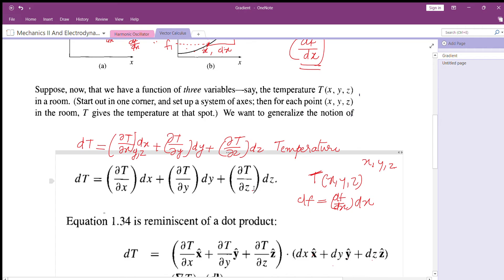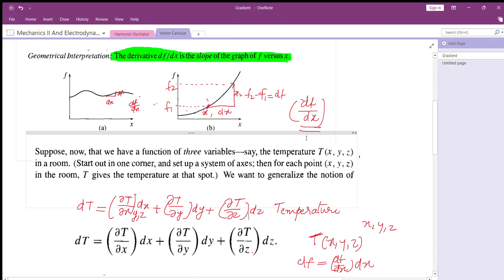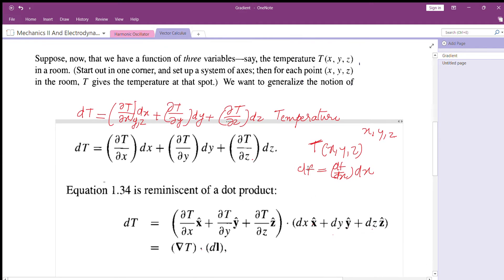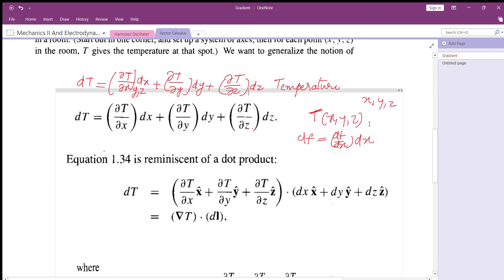If the function has more variables, you use partial derivatives. Using the basic equation df equals df by dx into dx, the change in f will be proportional to x. When we have multiple variables, we have partial derivatives.